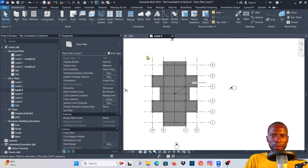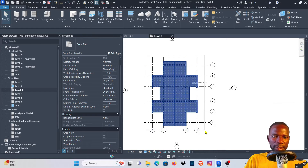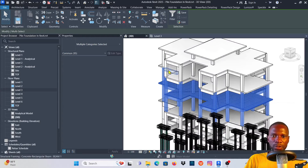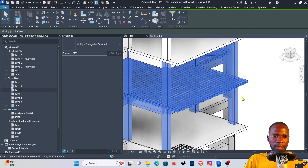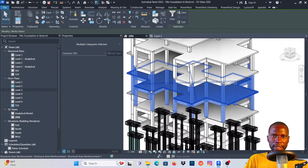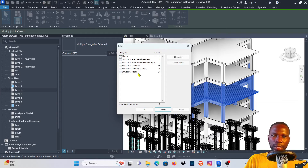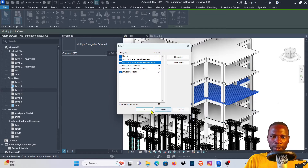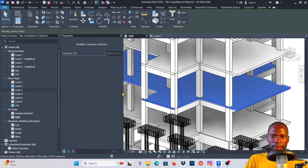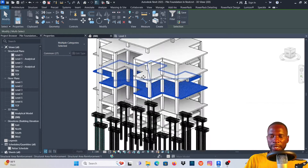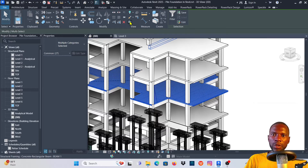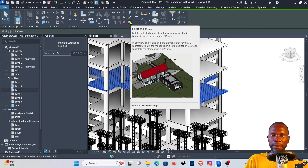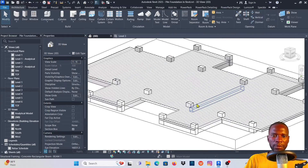Now I'll select the reinforcement and isolate it. I'll go to my 3D view, then open the Filter dialog, check None, and then pick Structural Rebar, Structural Area Reinforcement, and Structural Area Reinforcement Symbol. Click Apply. Now I'll use the Selection Box (or press BX on the keyboard) so I can see what's happening with just the reinforcement and the slab.